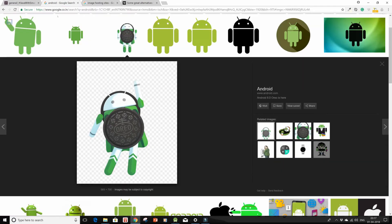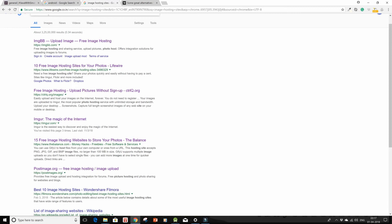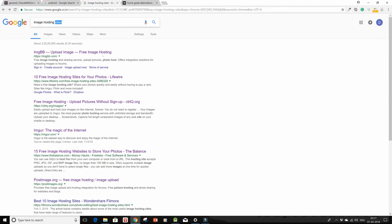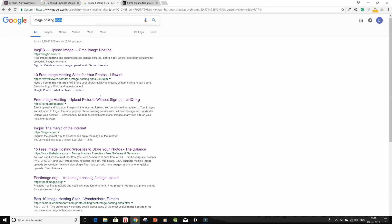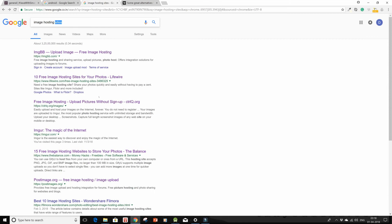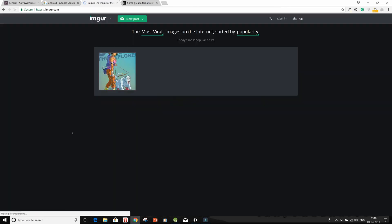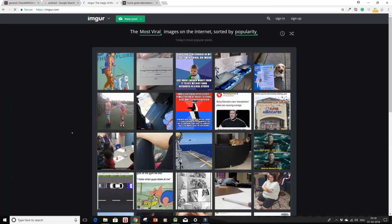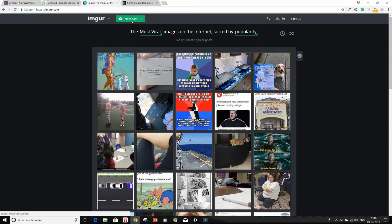So if you go on to Google and search for some image hosting sites, then these are the results that will pop up. So just click on Imgur, that is what most of the people use on Slack. So you'll be directed to a home screen like this.